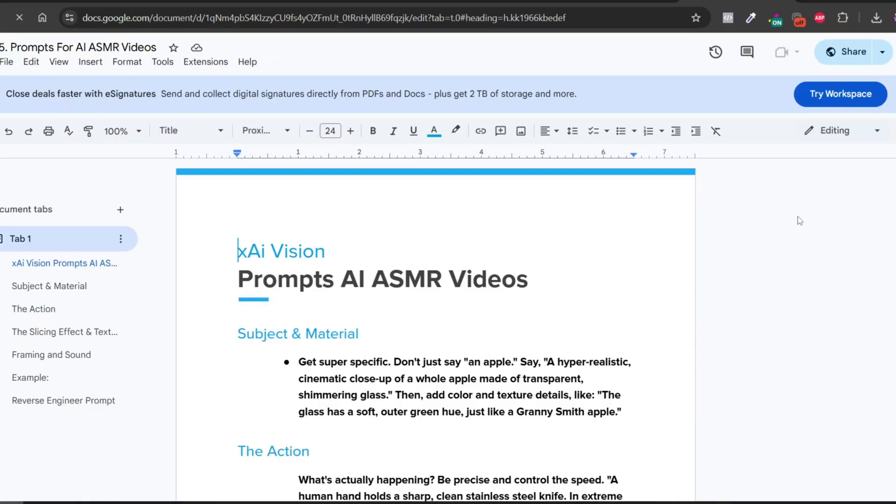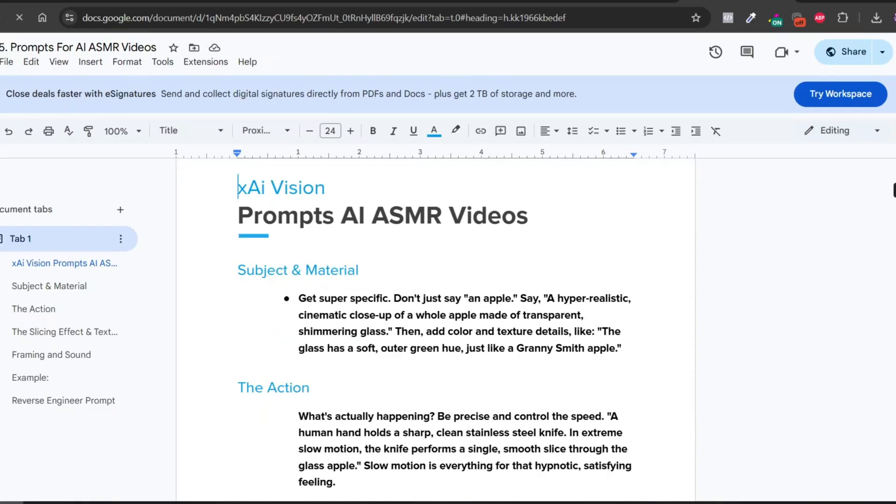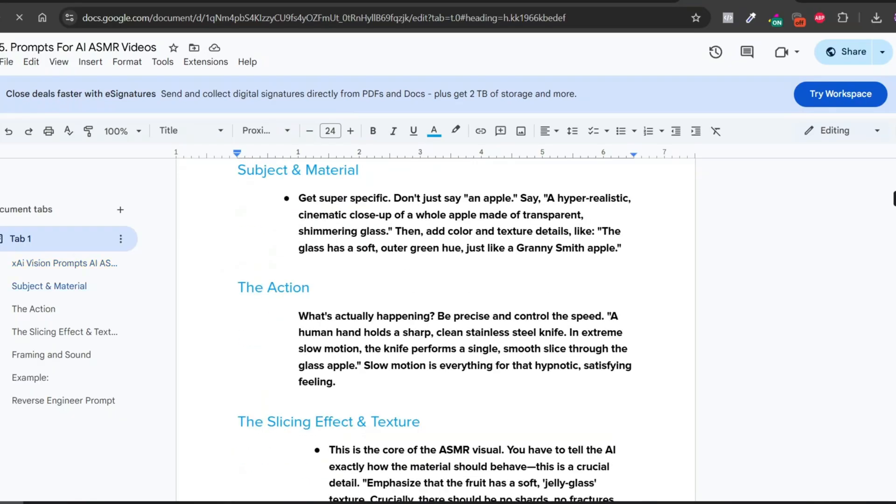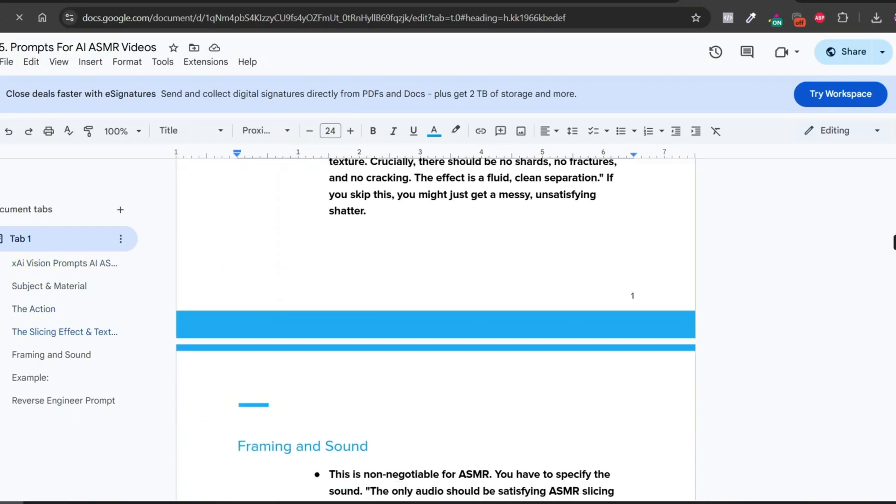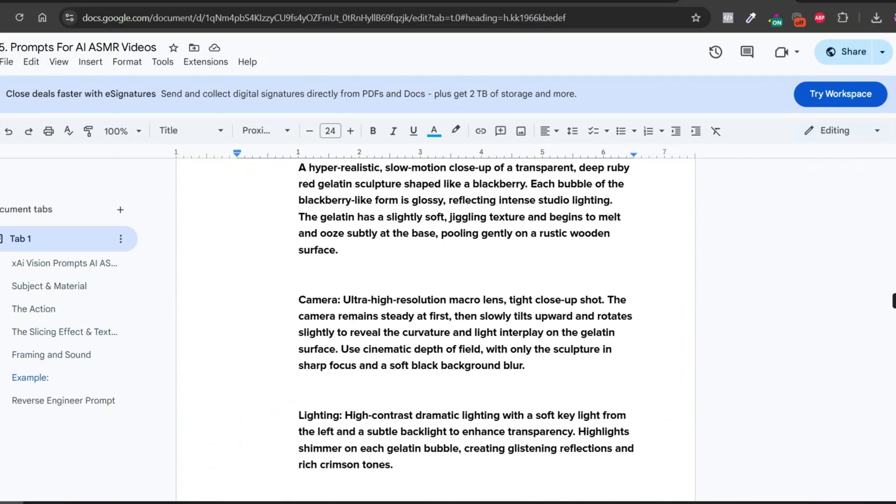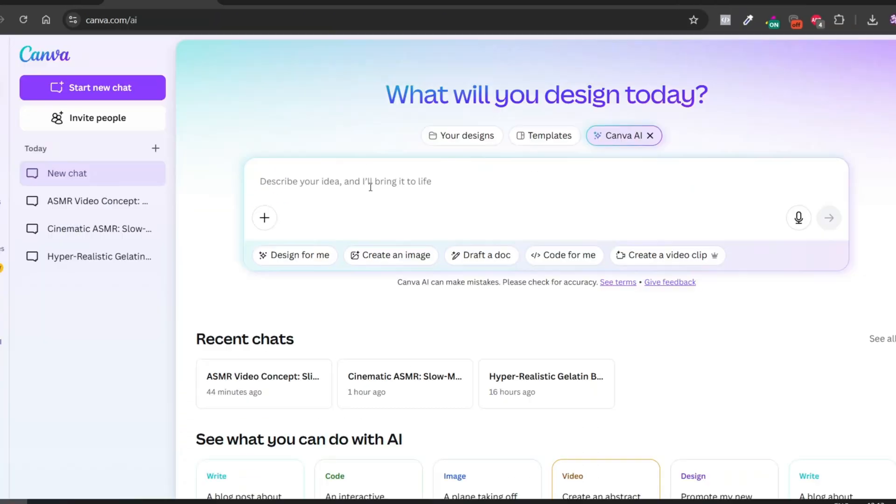The barrier to creating this kind of content has been completely torn down. Now it's your turn. I challenge you to try this yourself. Use the prompt structure we talked about, go into Canva, find the AI video generator, and create something amazing. I genuinely want to see what you make, so leave a comment below describing what you created or if you have any questions. Your first viral video is literally just a few clicks and a good prompt away.